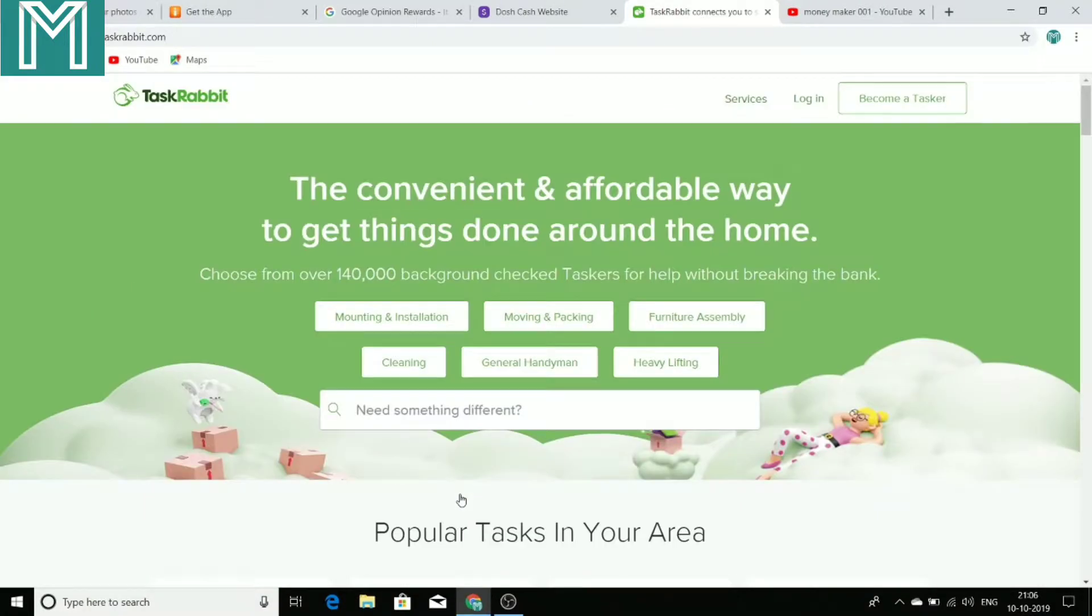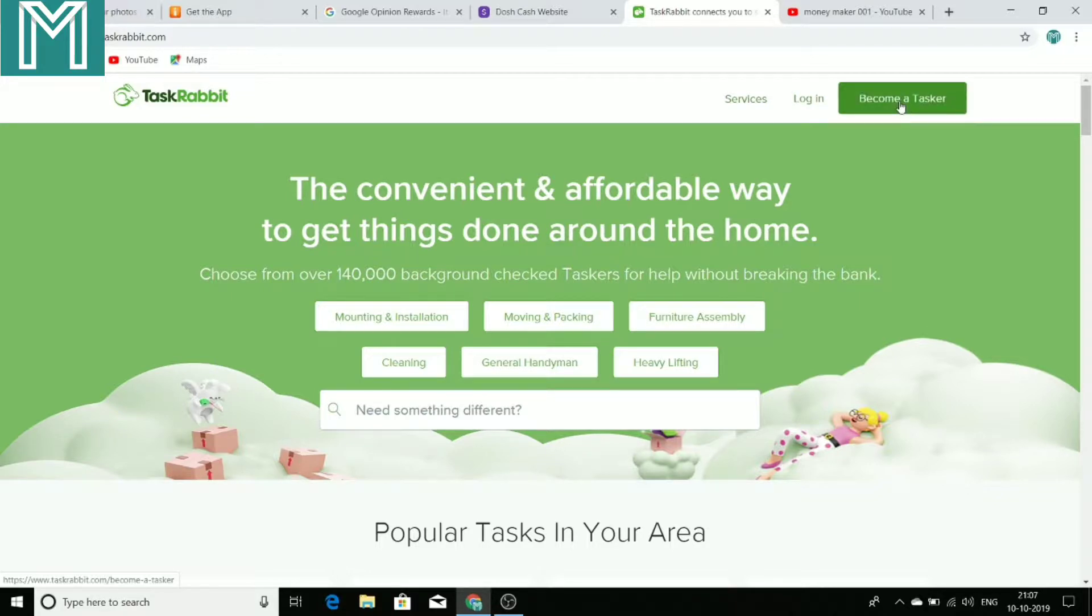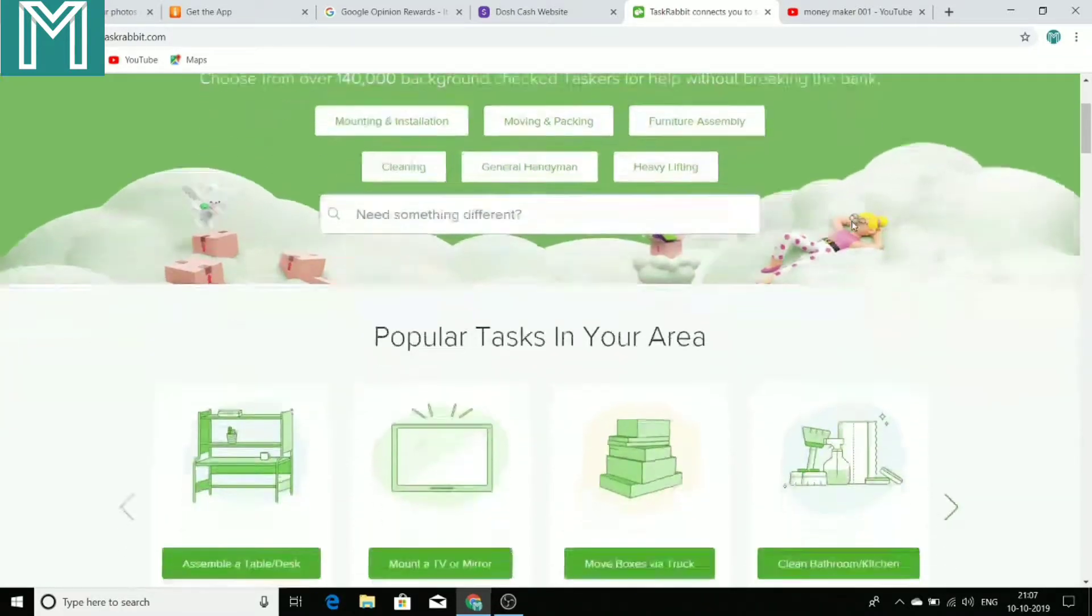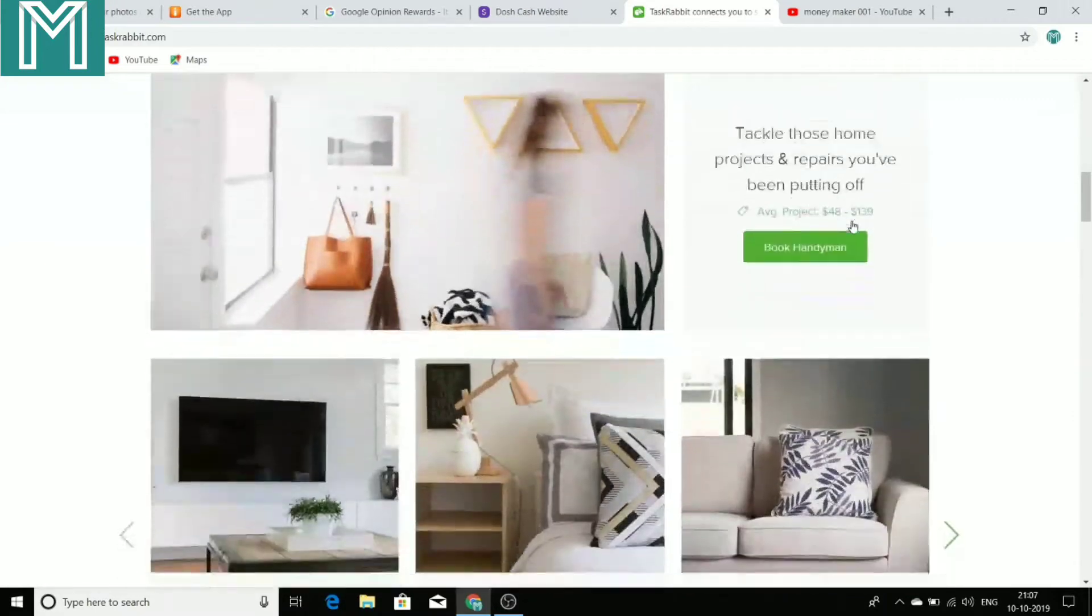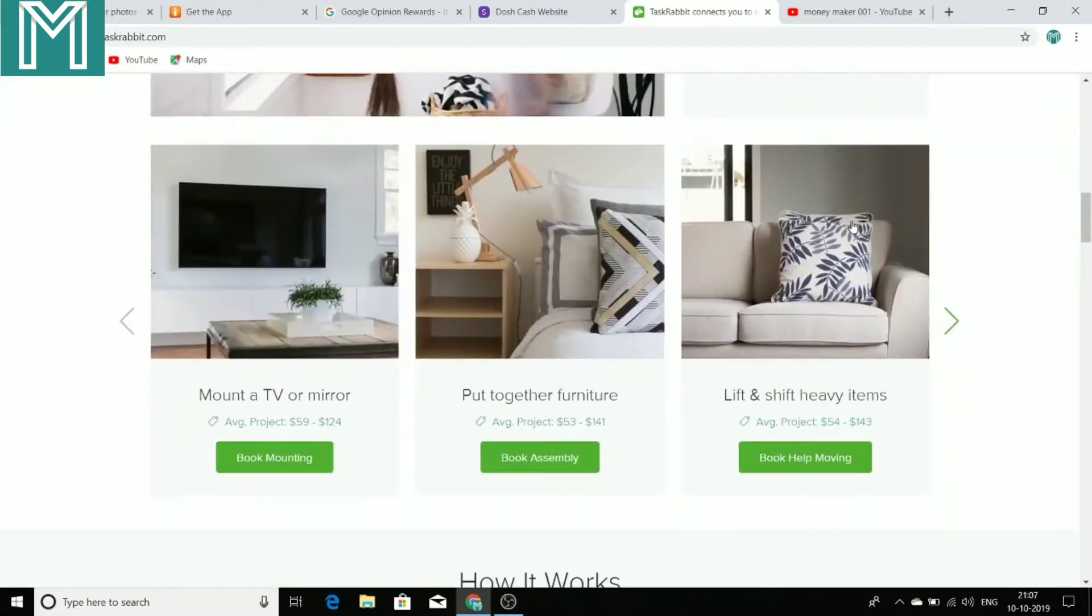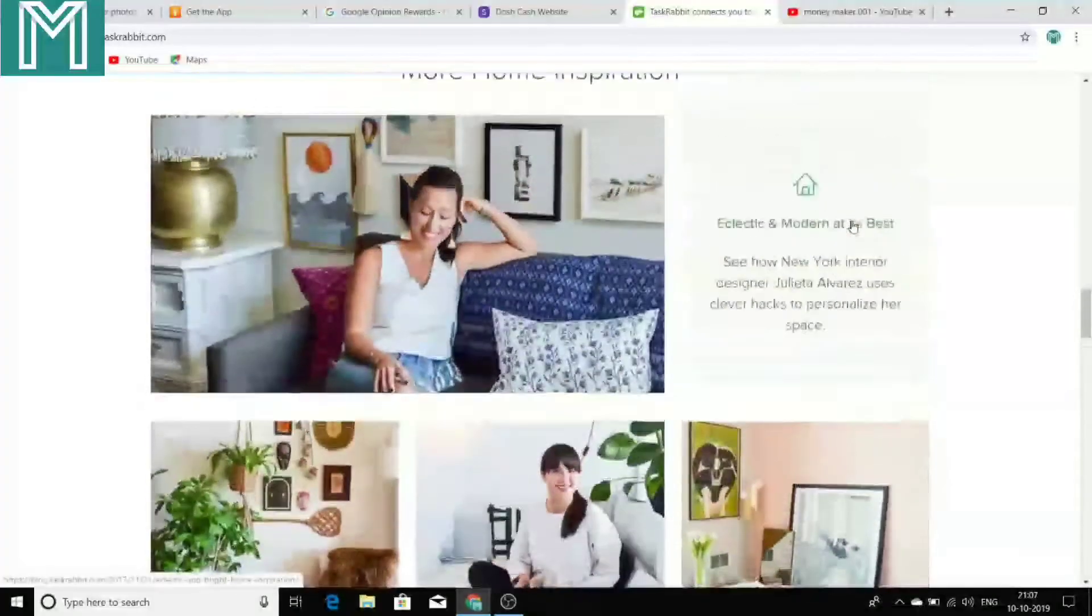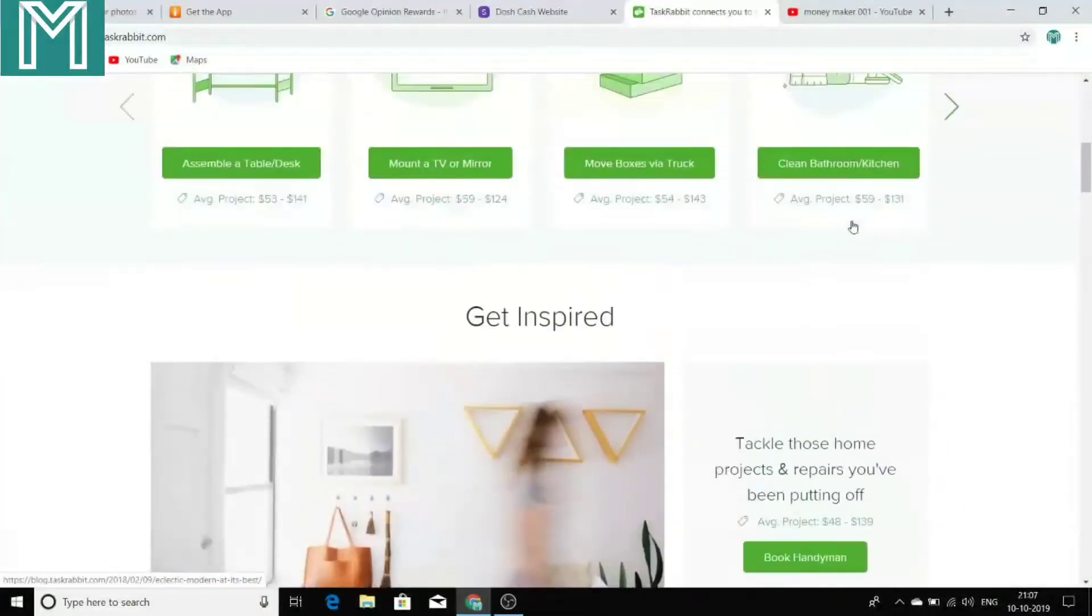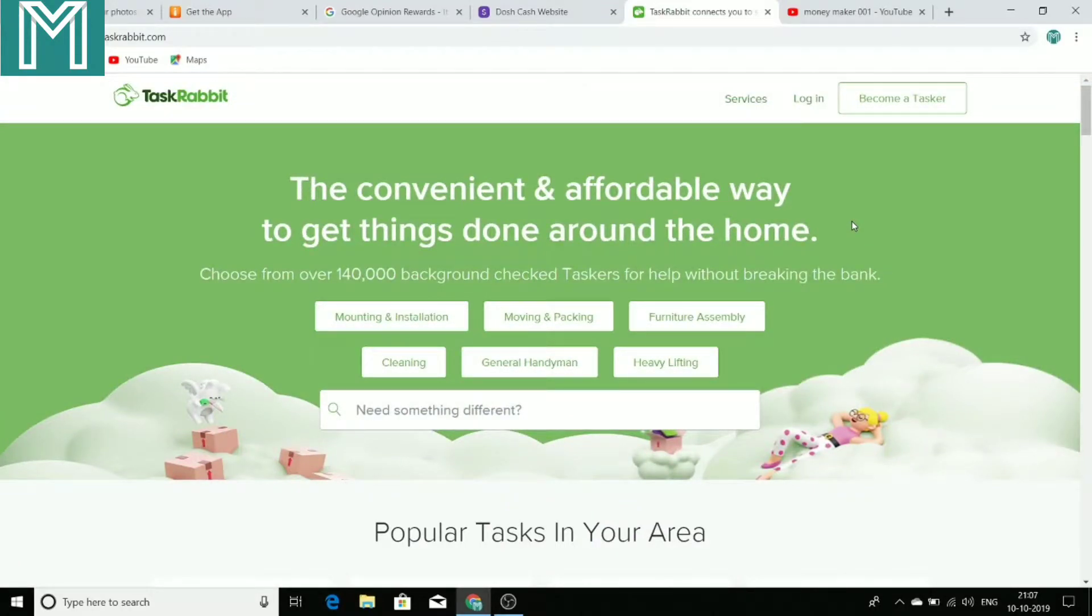So if you want to do such tasks, simple tasks and make money, then this is a great application which you can use and sign up. Here you can just click on become a tasker or you can download this application directly to your smartphone and go on and start doing some of the work which you will get in your nearby areas. So do take action if you really want to make money.